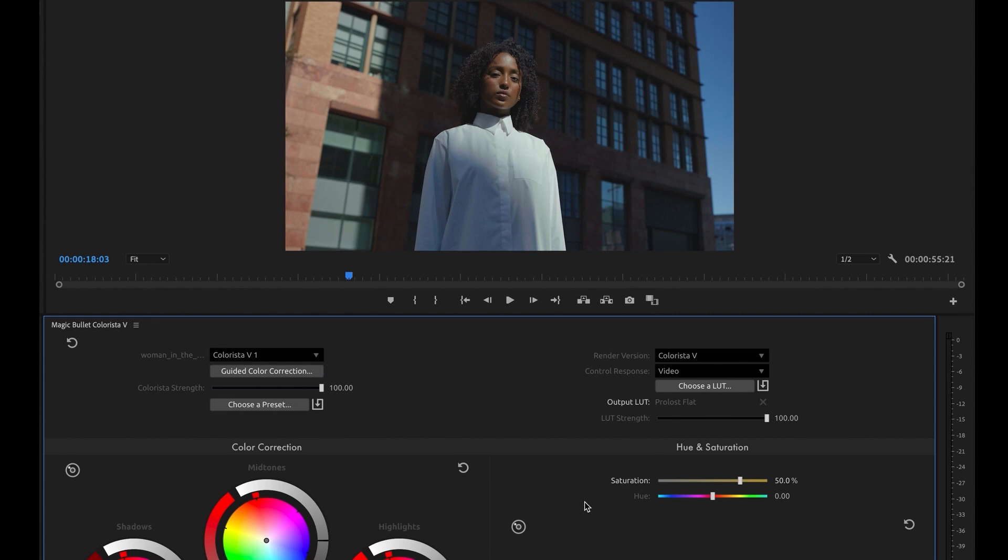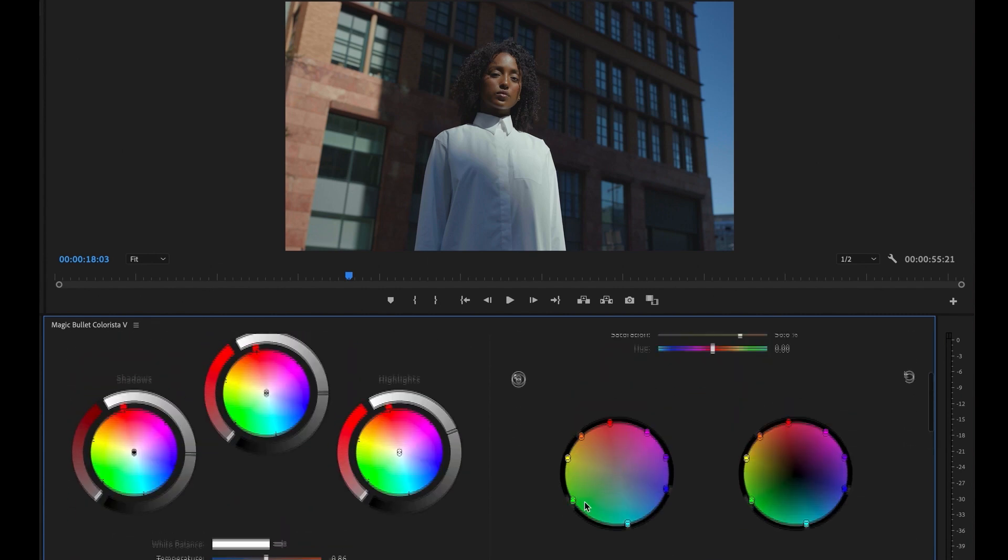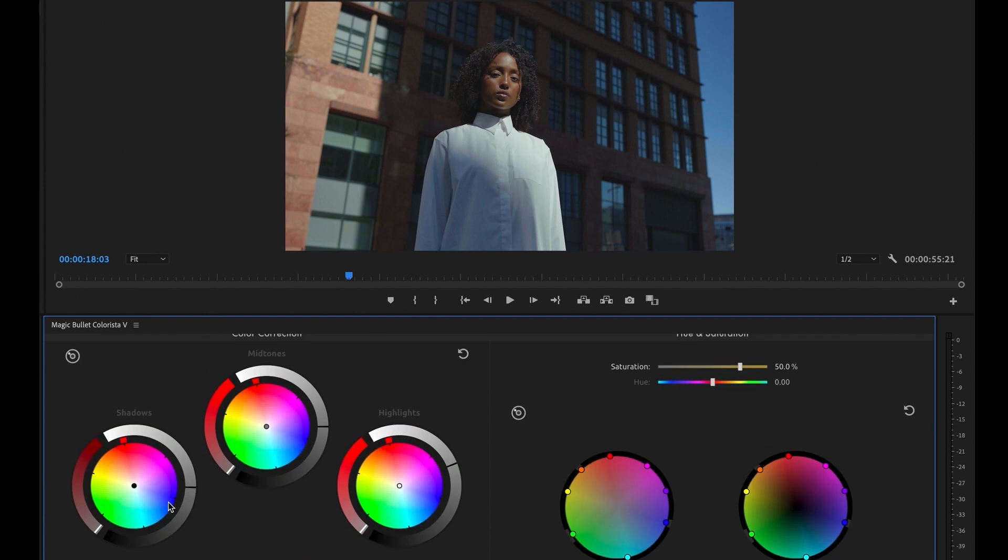At this point you can refine your look. All the values you just dialed in are live, so you can still tweak them and adjust them and get them perfect.